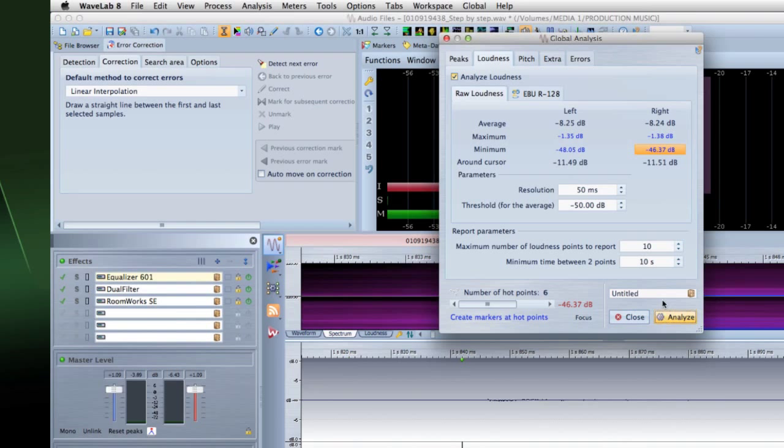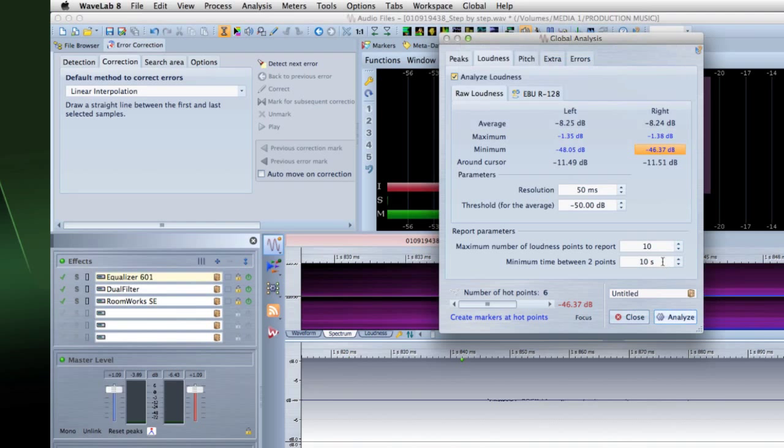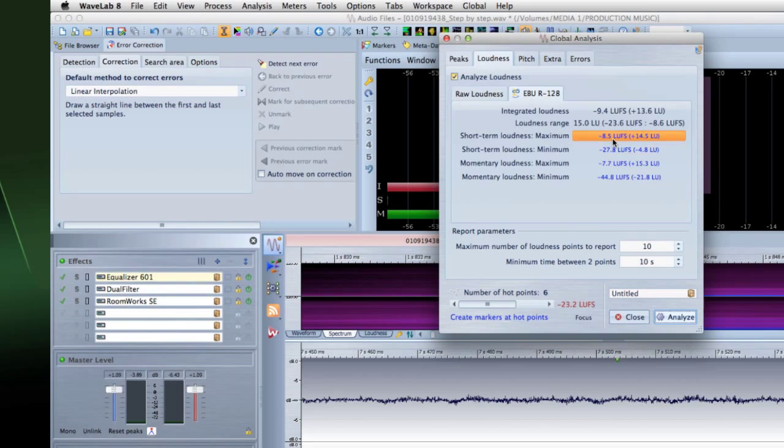Then notice there's a second, nested tab here for EBU R128 data. This shows you information on the integrated or average loudness, the loudness range, short-term minimums and maximums, and so forth.